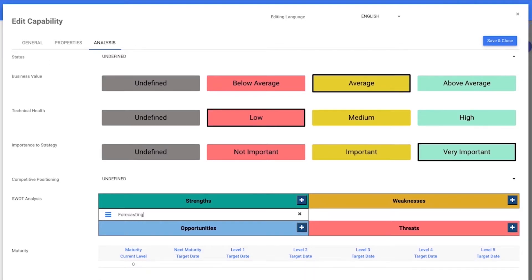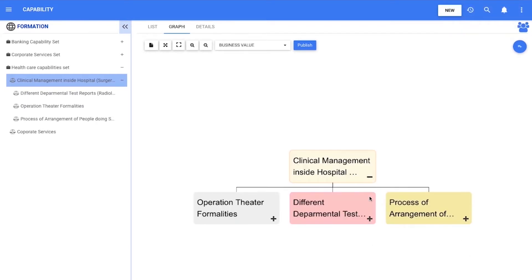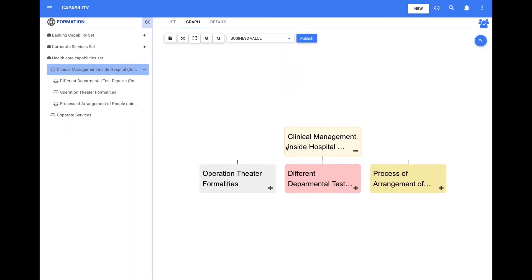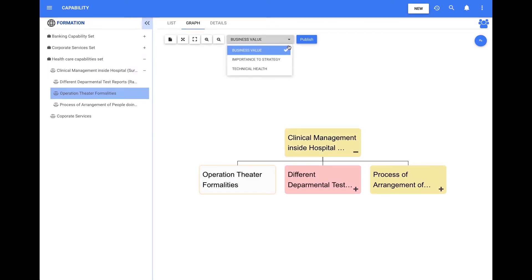When all the data is entered, users will be able to validate and consult the information in the graph section with a color-coded approach. Here's an example of what the graph looks like with the data previously entered by a user. Users can see the different color overlays based on the drop-down: business value, importance to strategy, and technical health.